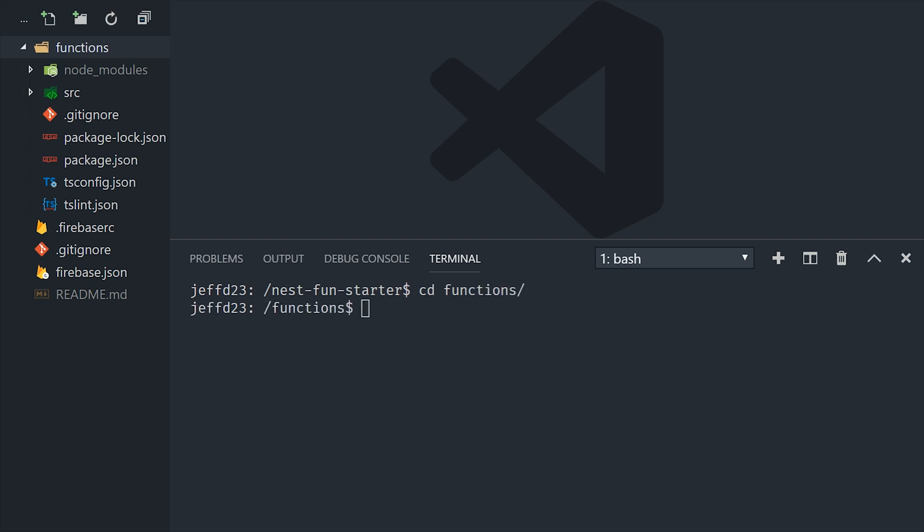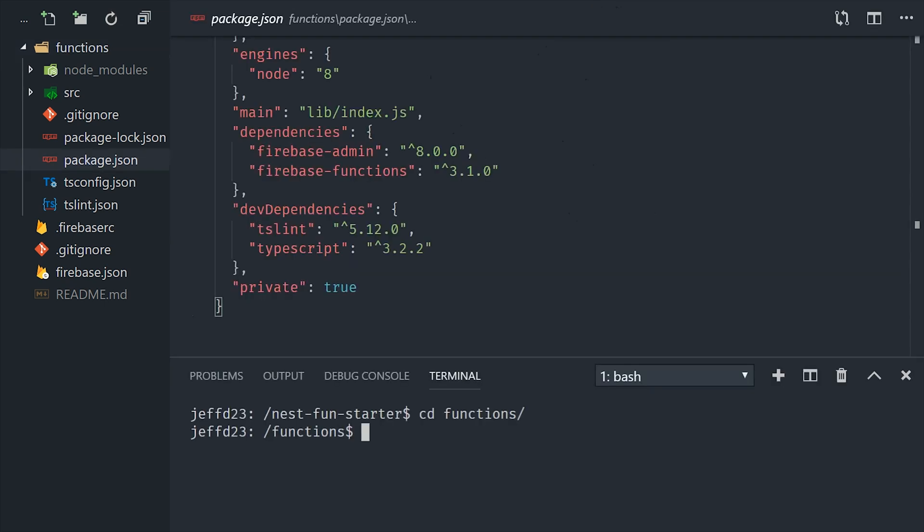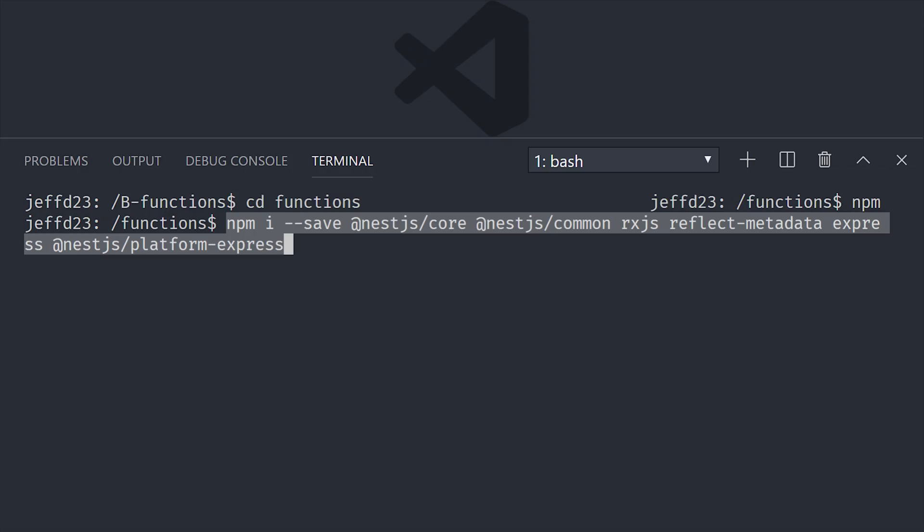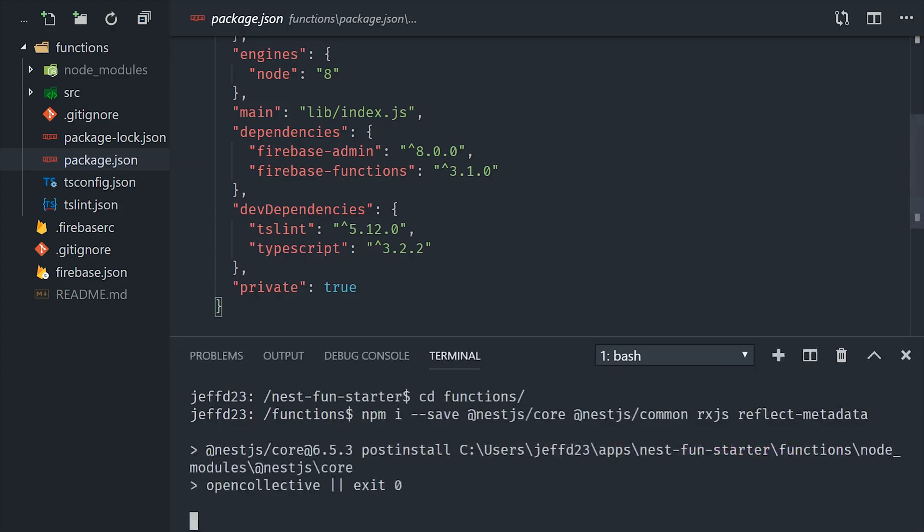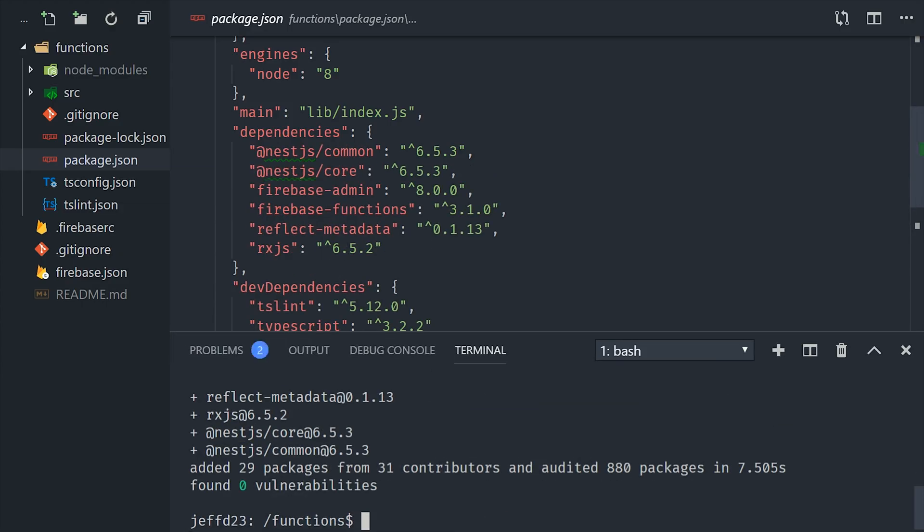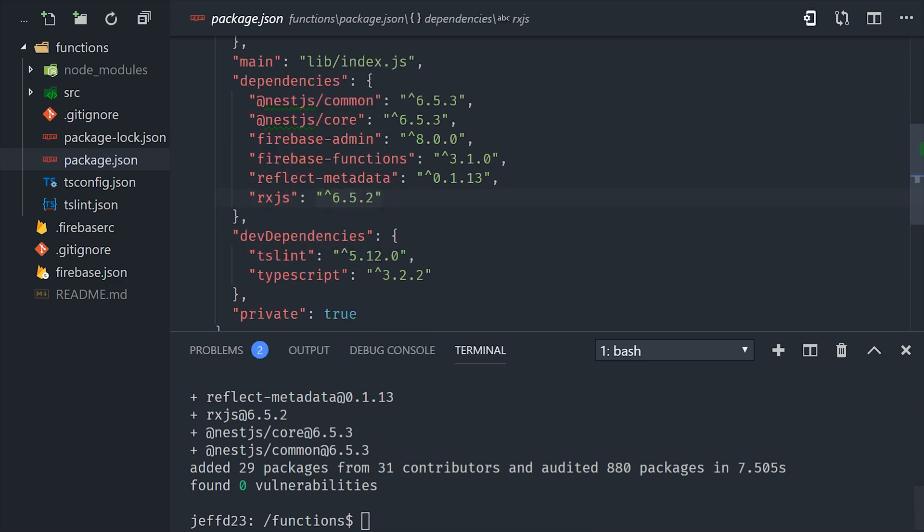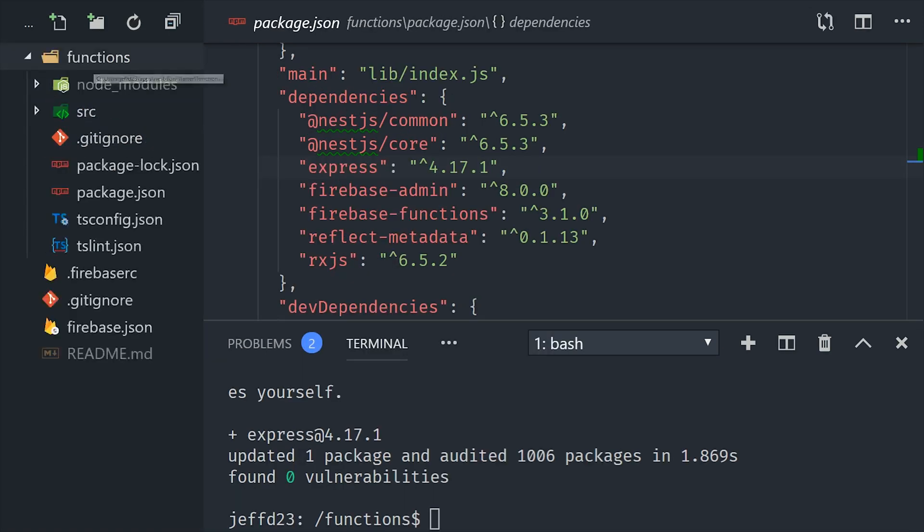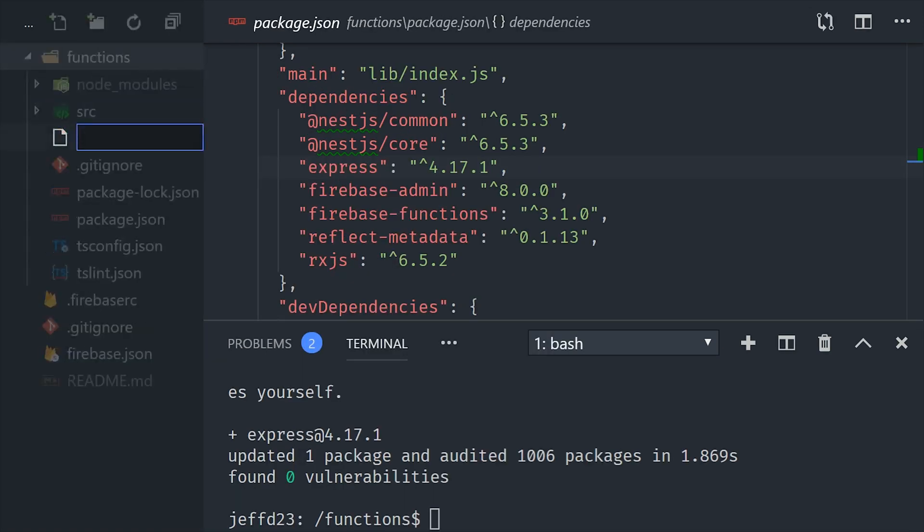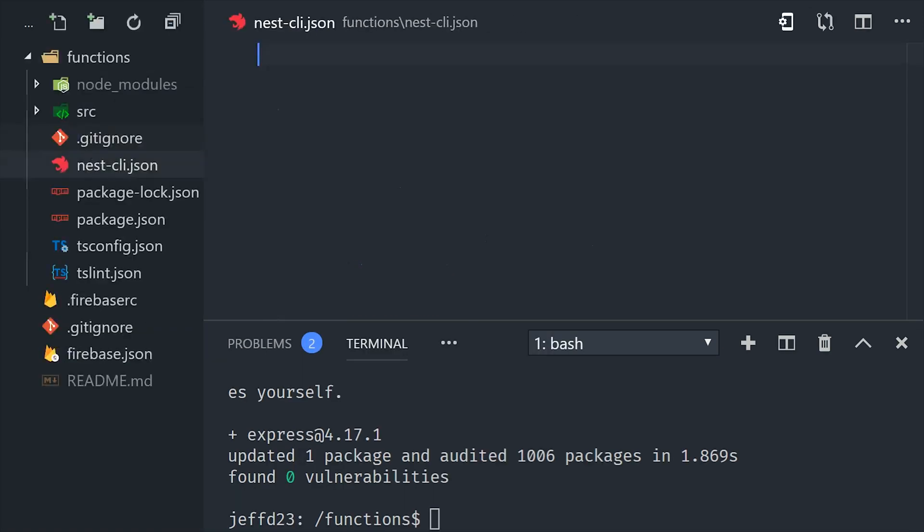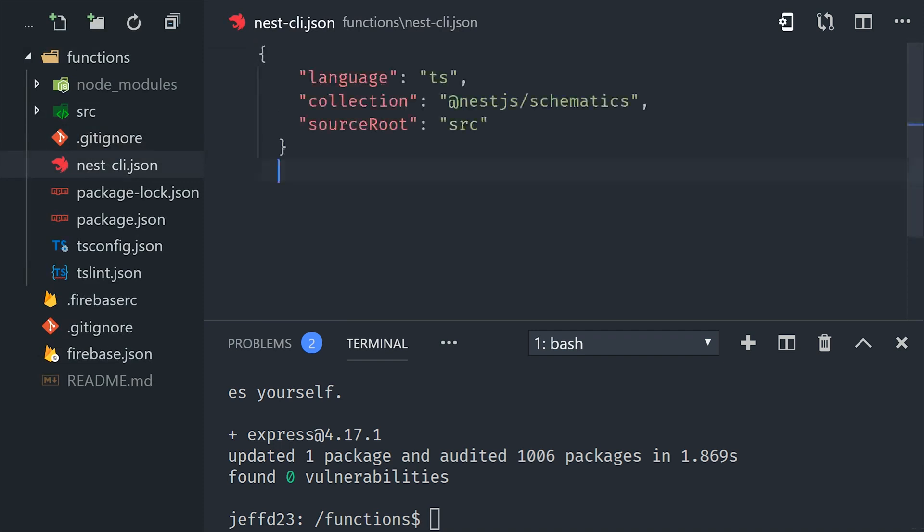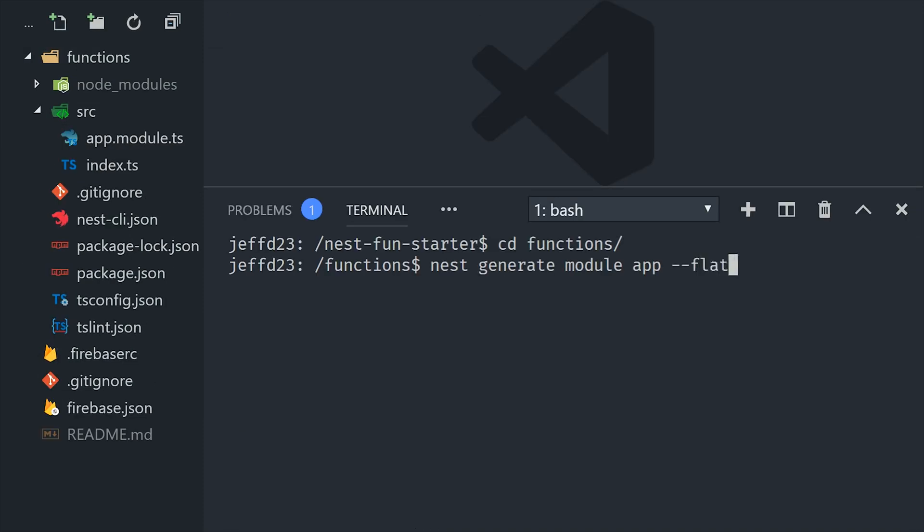You may have an existing Firebase project that already has its own background functions, and you want to add Nest to that project for your HTTP functions. In that case, you would go into the functions directory and manually install the nest dependencies. And then you'd likely want to create a nest.cli.json file in the functions directory to use the nest.cli to automatically generate your code. And as you can see here, I can now call nest generate for an app module and a controller.